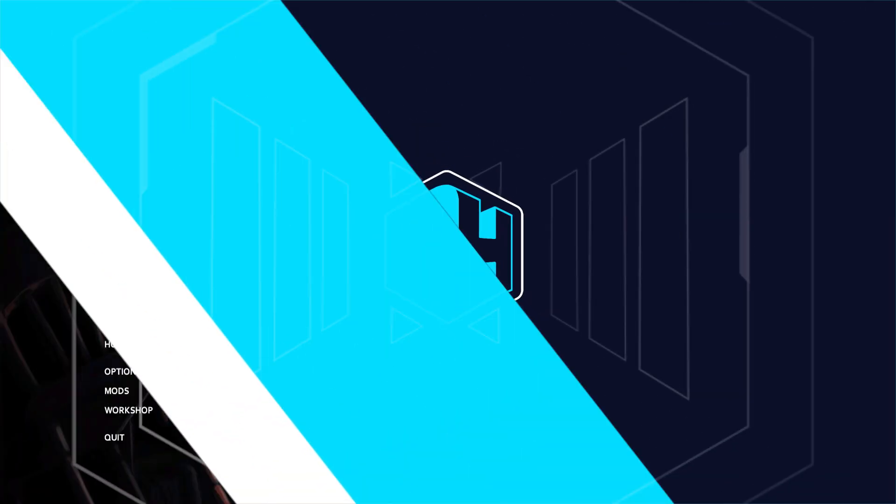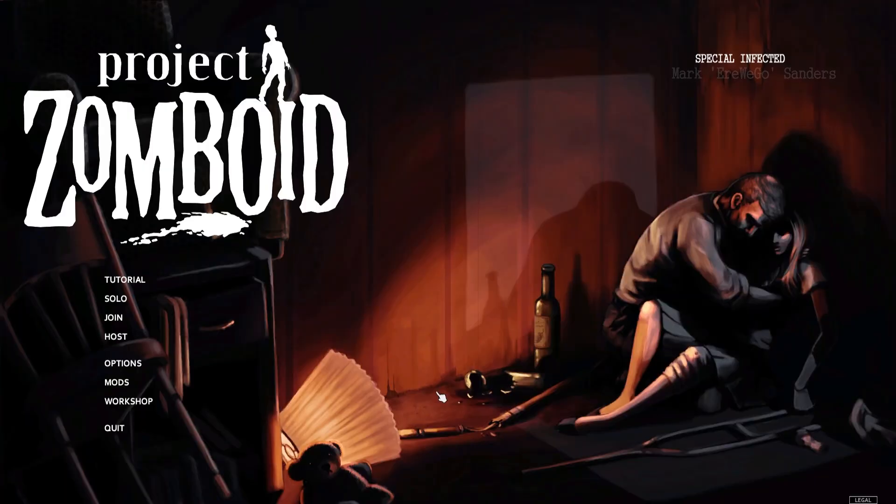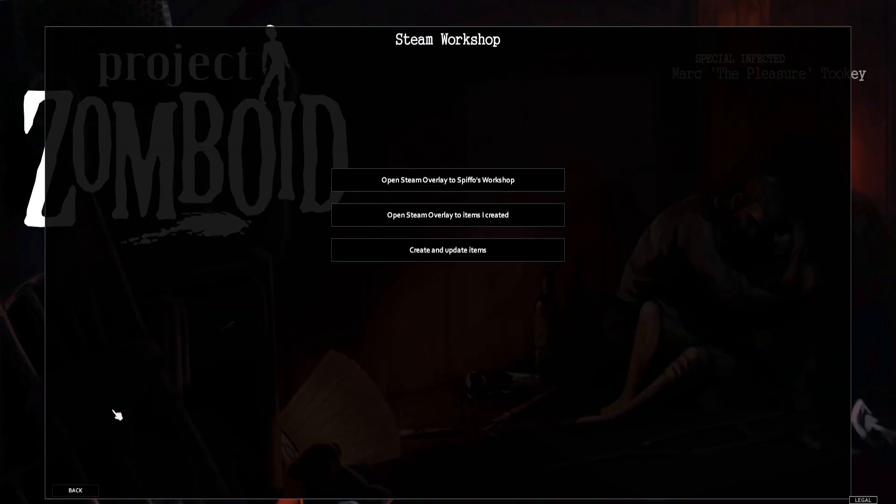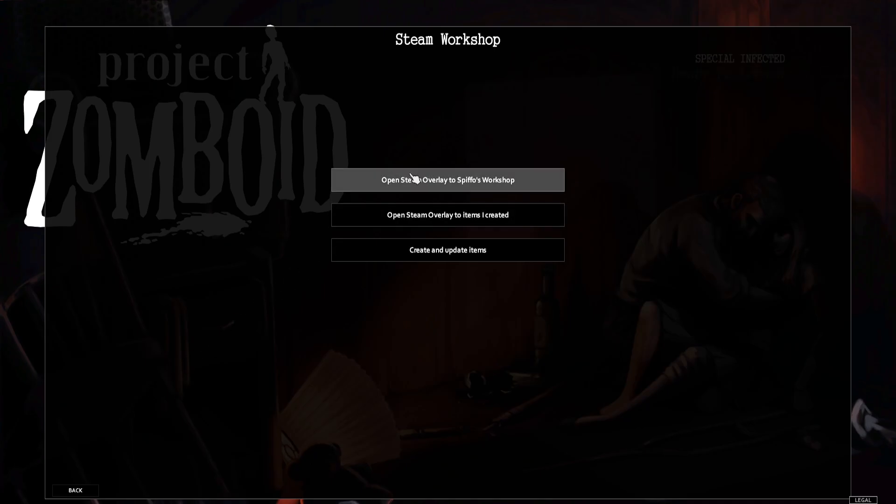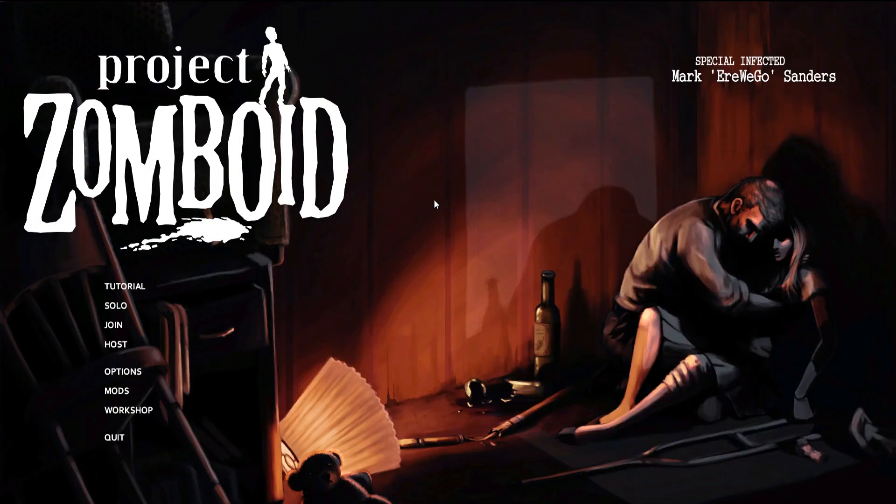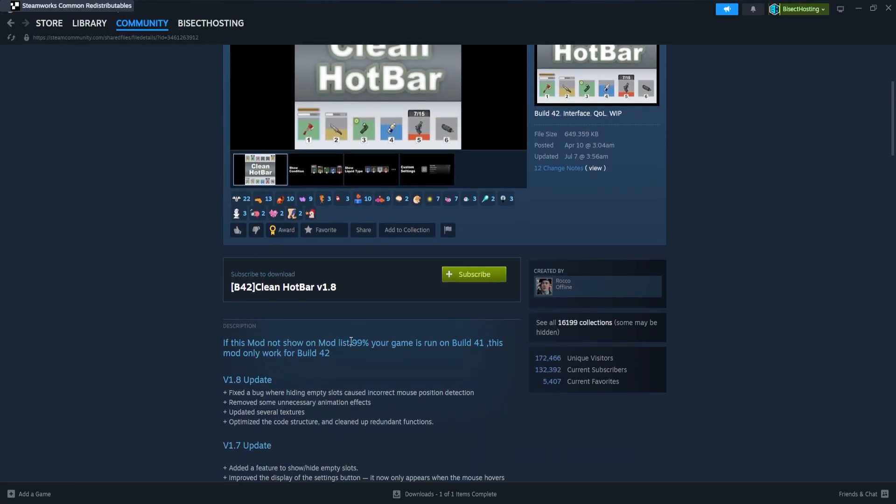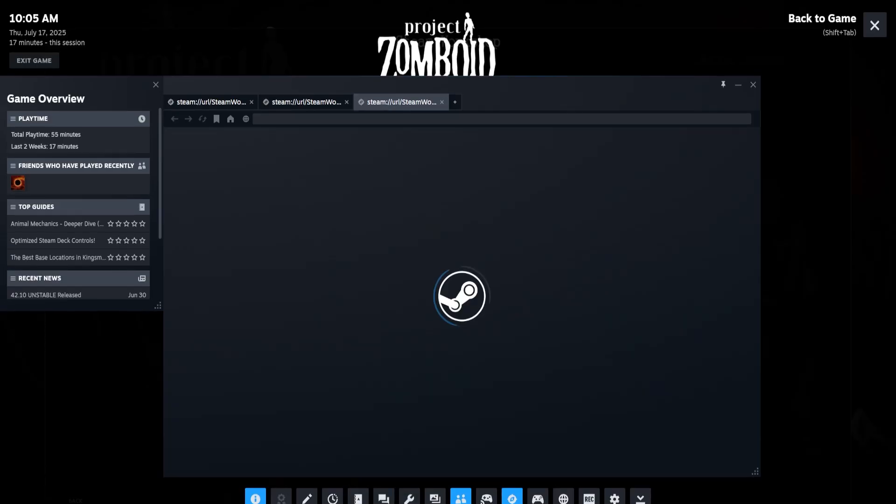To install mods using presets on Project Zomboid, we're first going to launch Project Zomboid, then from the main menu we're going to choose Workshop, and then we're going to select the Open Steam Overlay to Spiffo's Workshop. Then we're going to subscribe to any of the desired mods we'd like, then we can return back to Project Zomboid and click back.